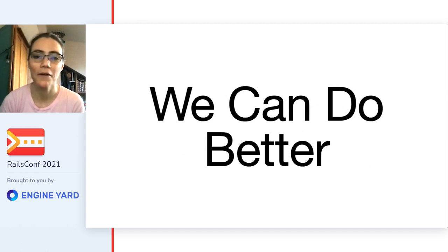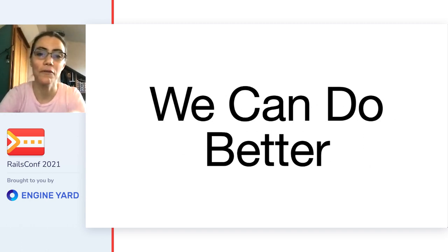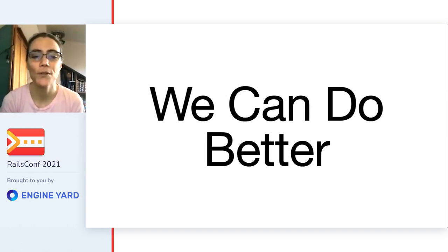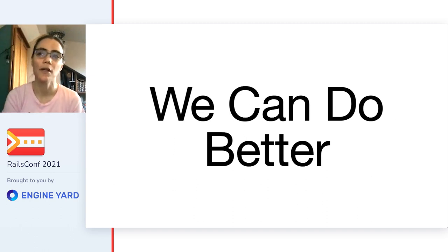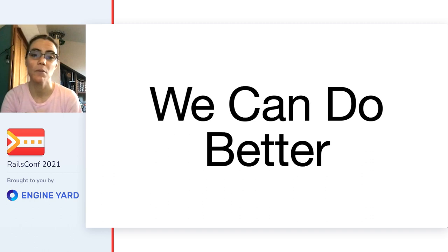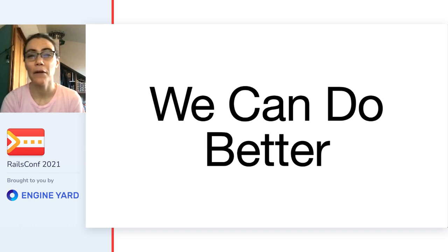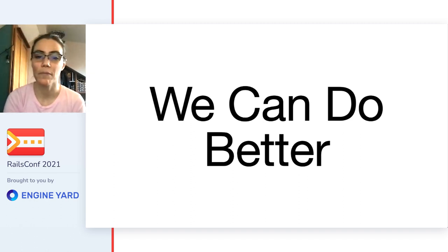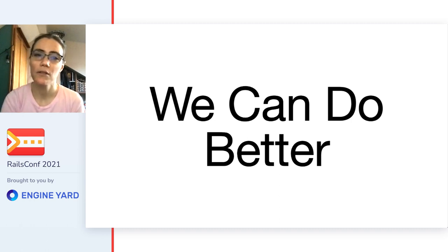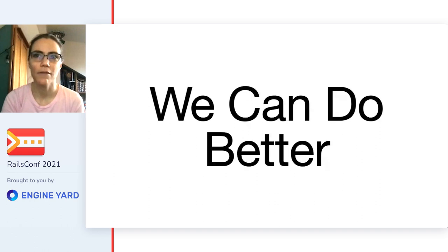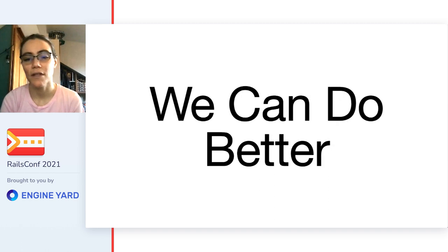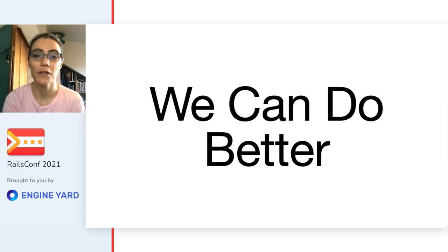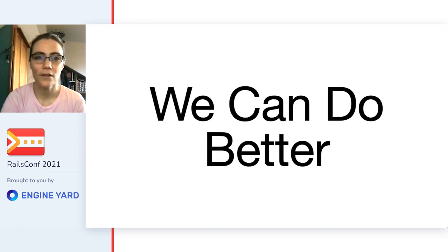But I'm here with hopefully a slightly more positive message than that in that I actually believe we can do better. This talk is going to cover a number of things that I believe can improve interviewing in tech. Some of these are small things that you as a single interviewer can do in the 45 minutes to an hour that you get to spend with a candidate.